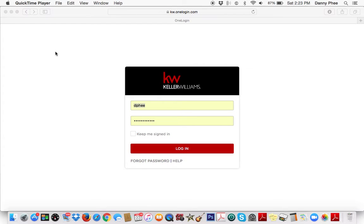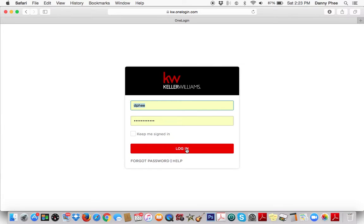I just wanted to give you guys a quick and easy way to design your own open house flyers. I know there's a lot of new agents and maybe some older agents in the office that maybe just didn't know about this ability to use the technology we have here at Keller Williams to quickly design your own open house flyer. So log in to your KW.